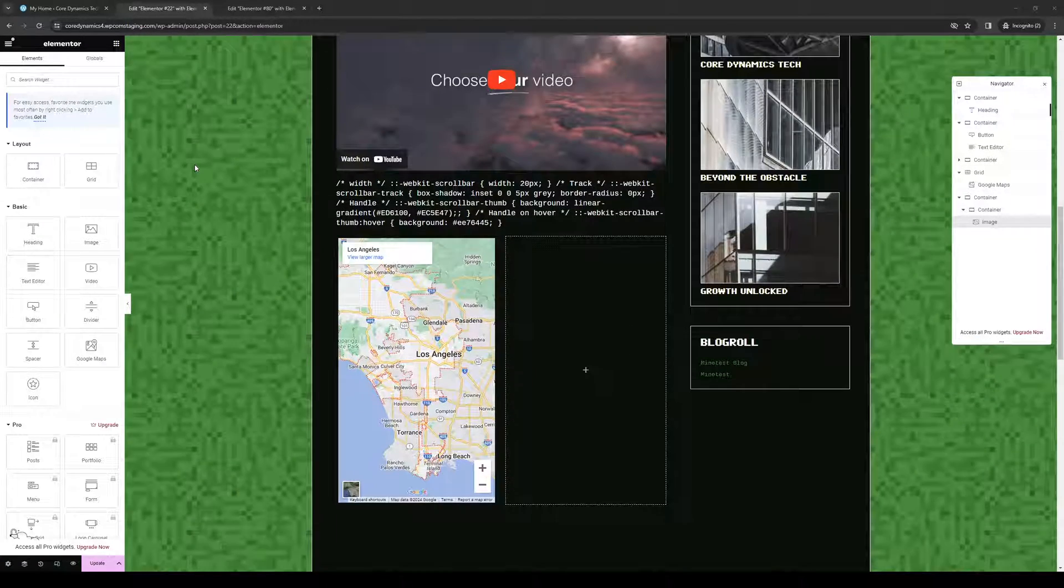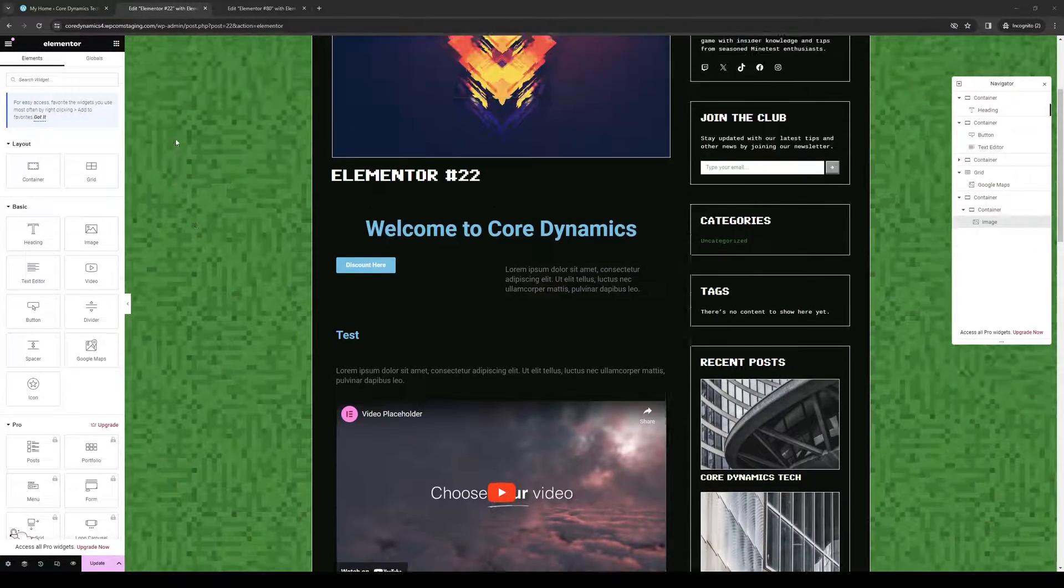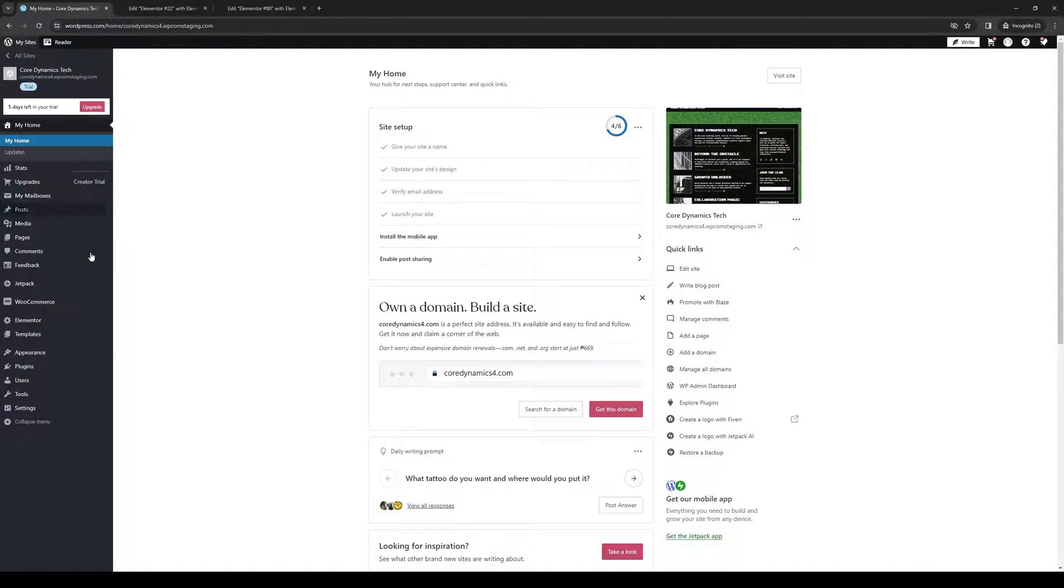Hey everyone and welcome back to the channel. In today's video, I'll be teaching you how to properly create a global widget using the Elementor plugin for WordPress site builder. So without further ado, let's dive right in.